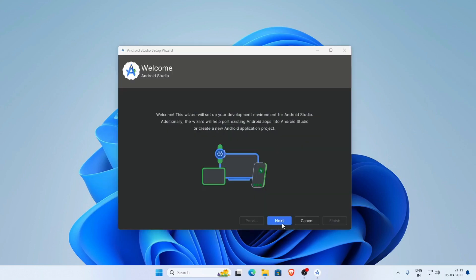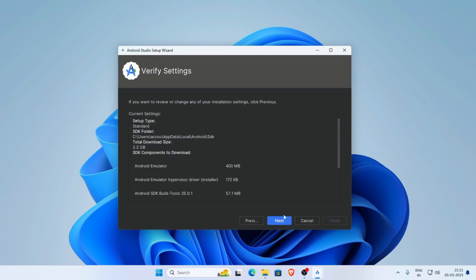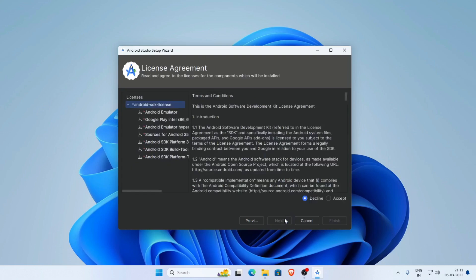Now click Next and keep the Standard mode. Click Next again. Select the Android SDK licenses and click Accept, then click Finish.